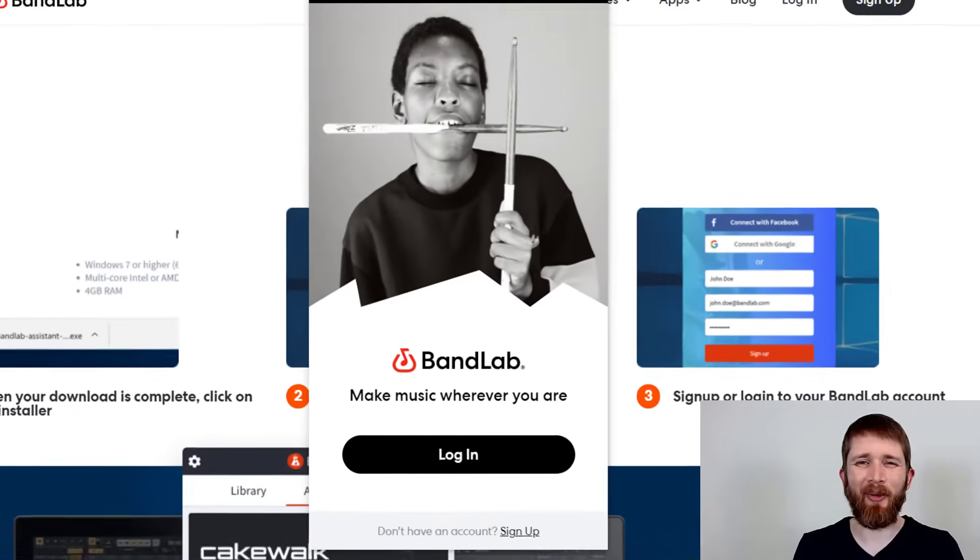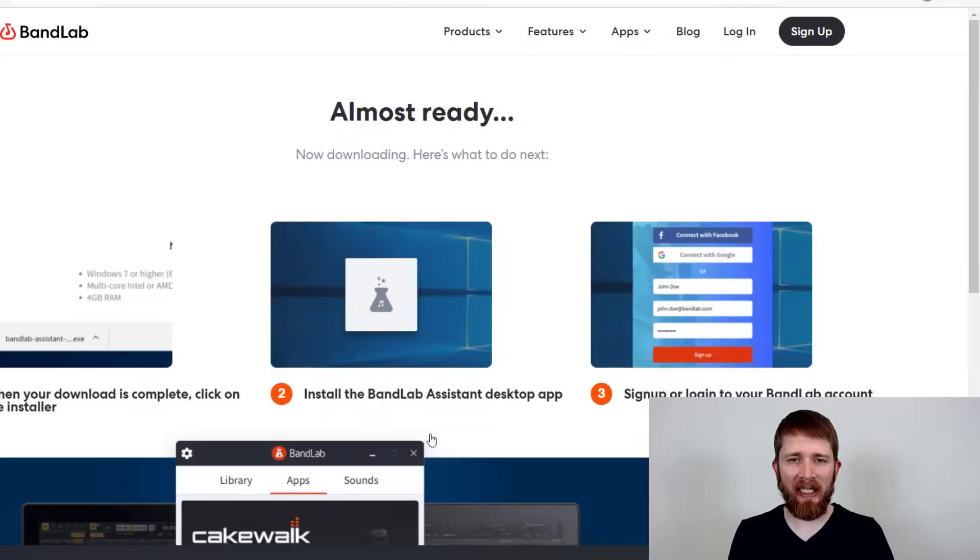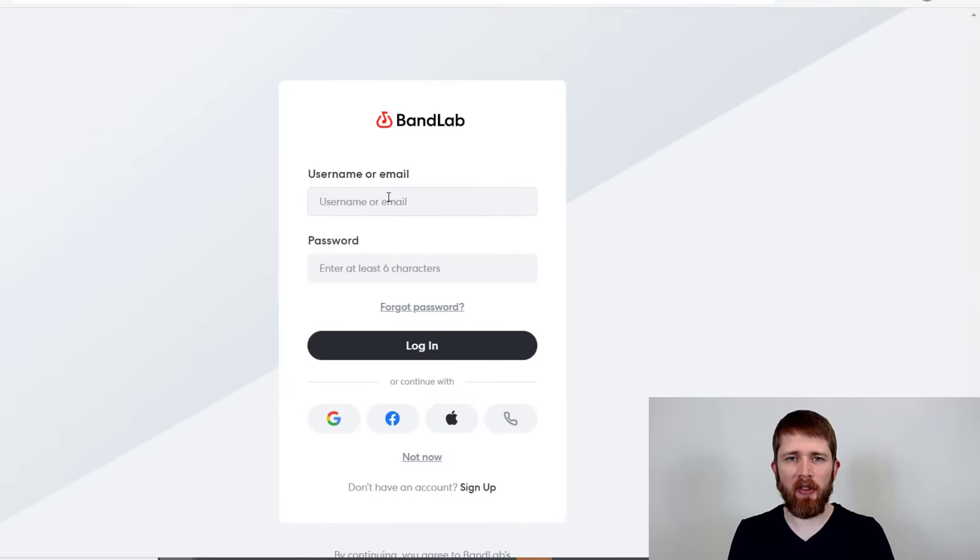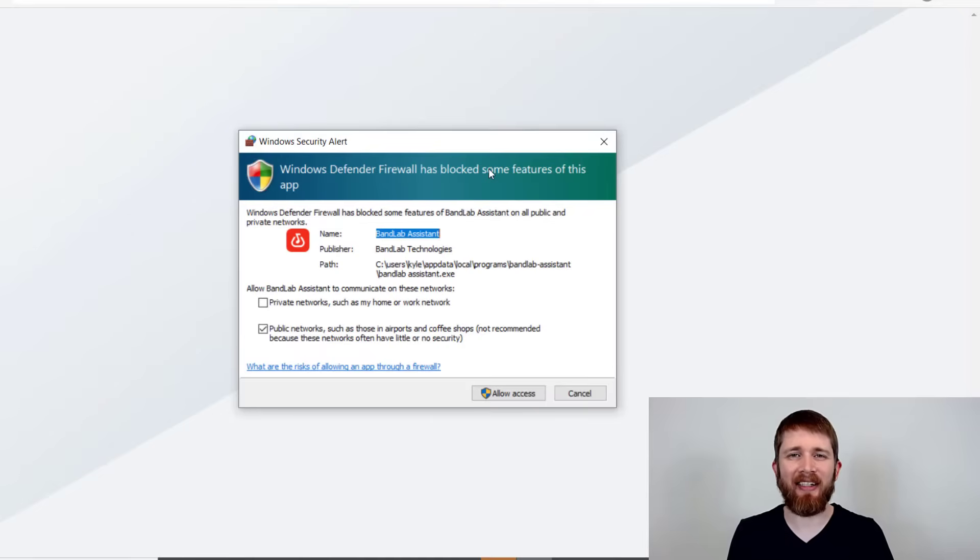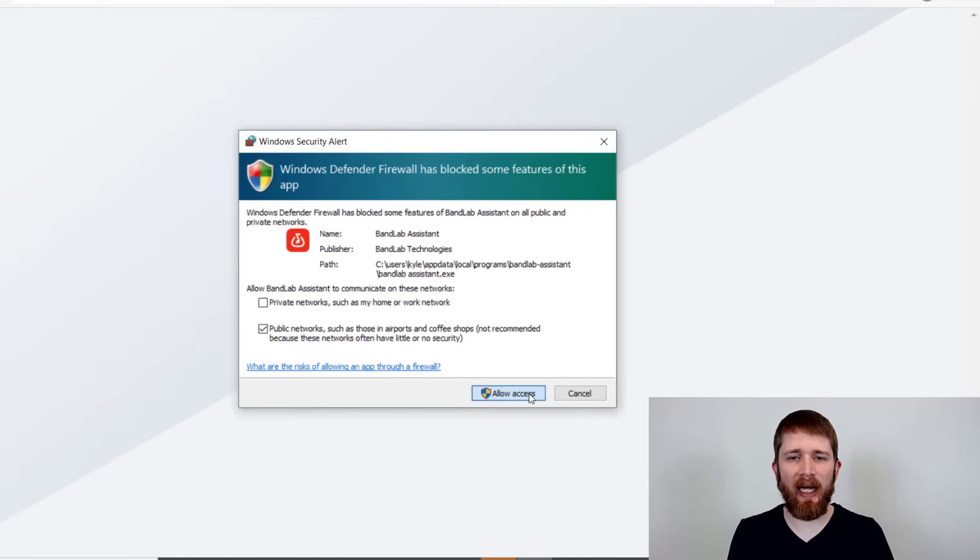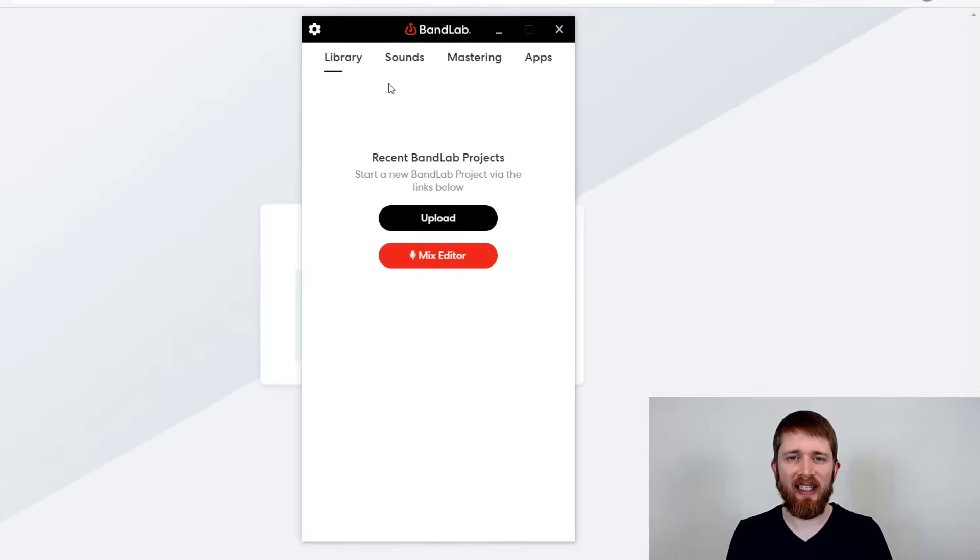Okay. So once you've created your account and your username, you'll want to come back to the BandLab Assistant that we downloaded. And then just click on login. And then you can use the username and password that you just set up. Your computer might ask you to give access to BandLab Assistant. Go ahead and say allow access.